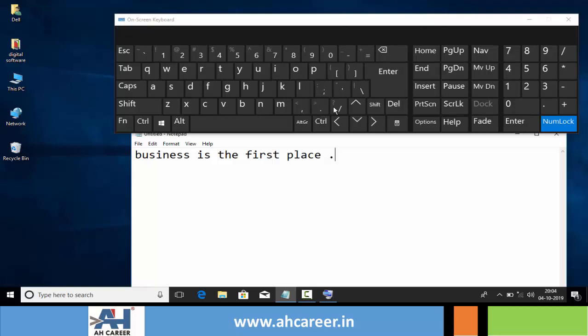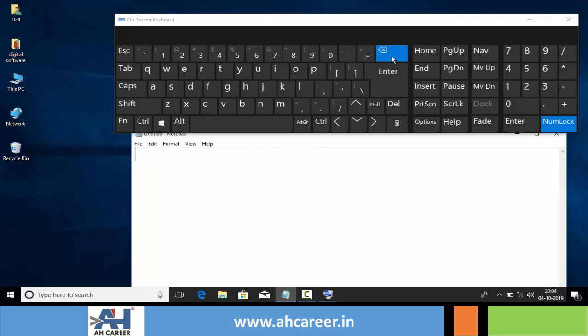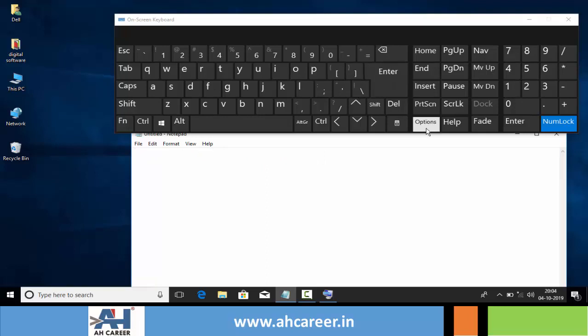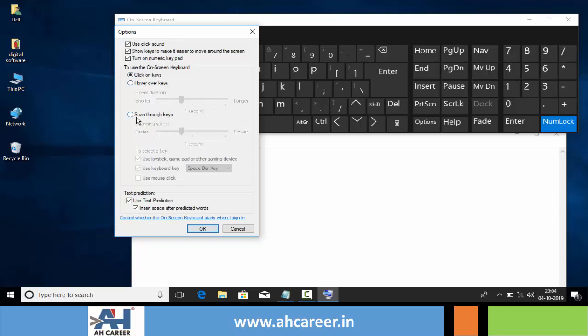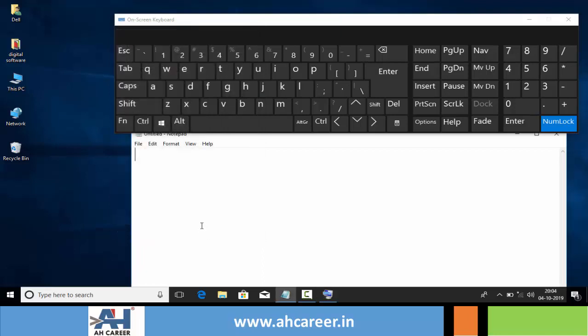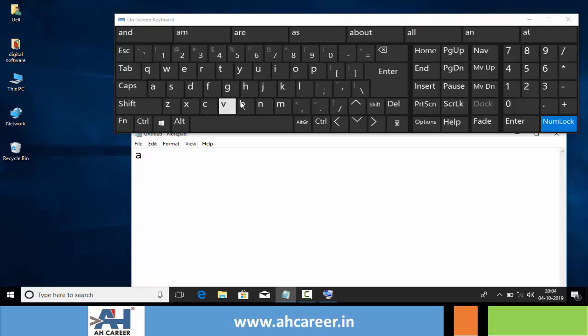Like this, we can quickly type any text in any software. We can select keys in three different ways: by clicking on keys, hovering over keys, and scanning through keys. Clicking on keys means we can type text by clicking on keys available in the on-screen keyboard.